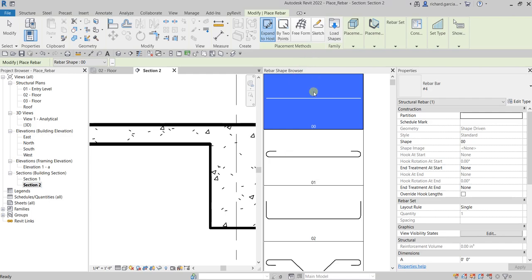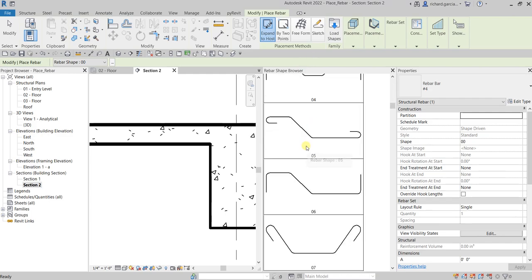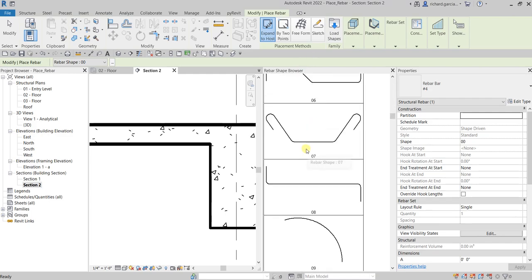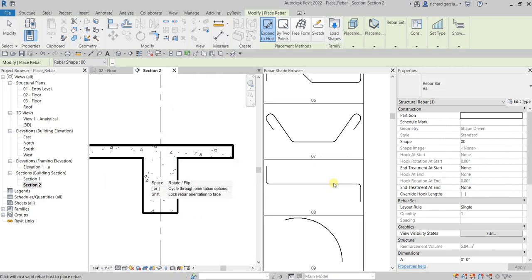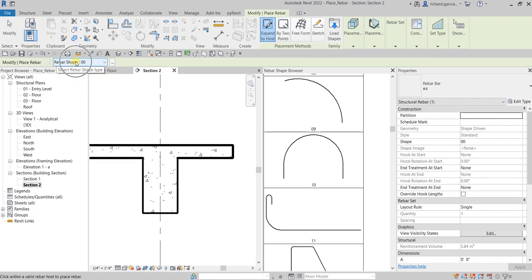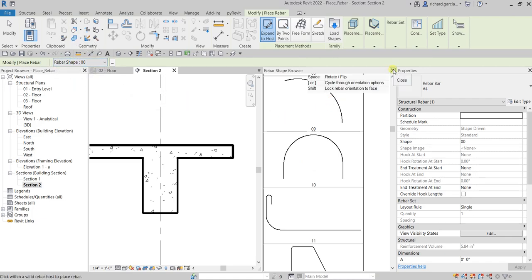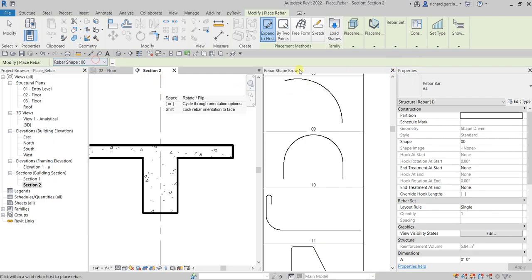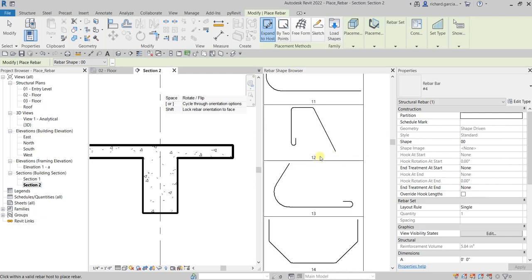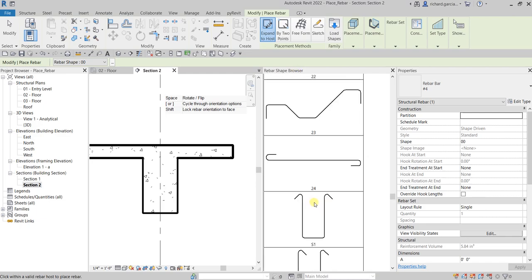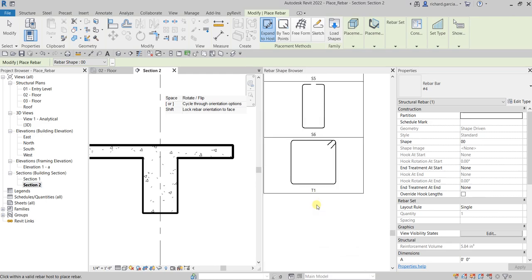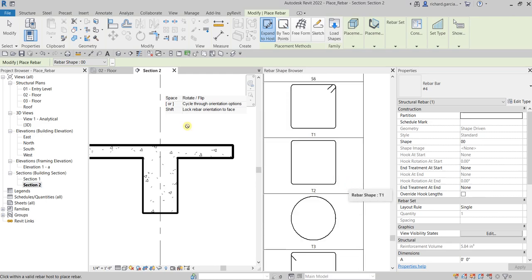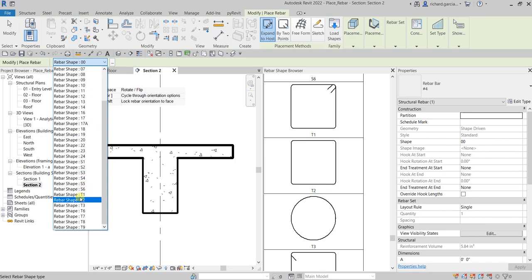These are the rebar shapes that you can add to our model. Actually, this rebar shape browser is also this one here, so I'll just close the rebar shape browser. The advantage of the rebar shape browser is that you can see the shape. For example, what I want here is rebar shape T1.